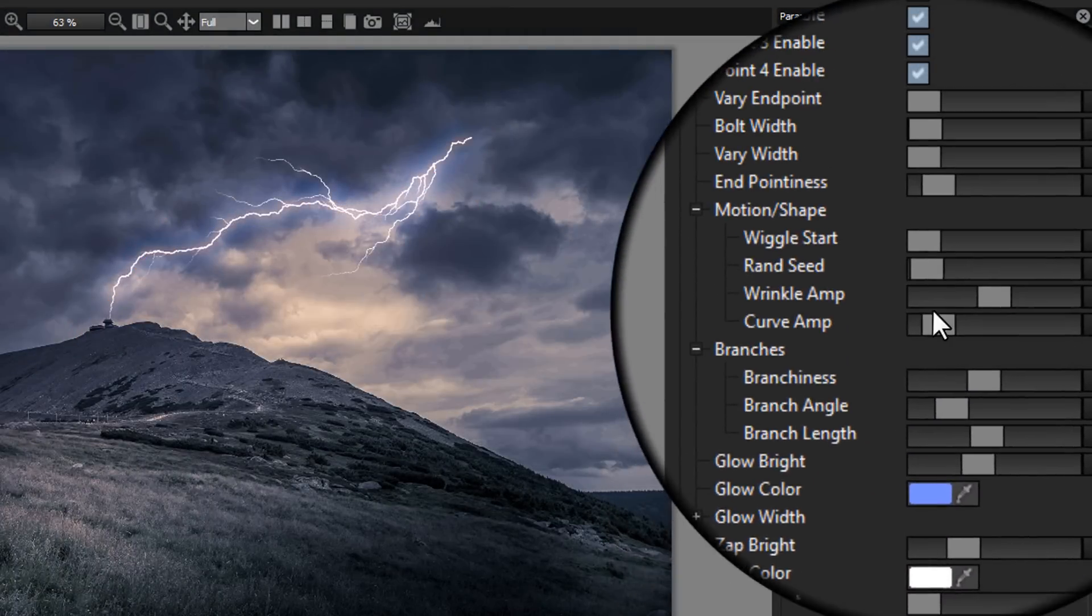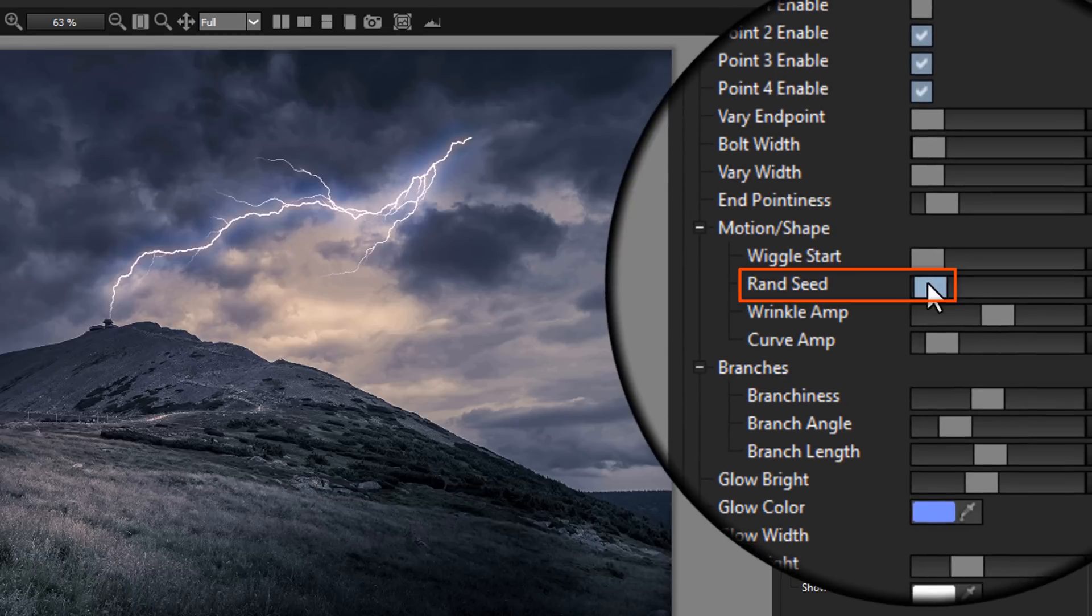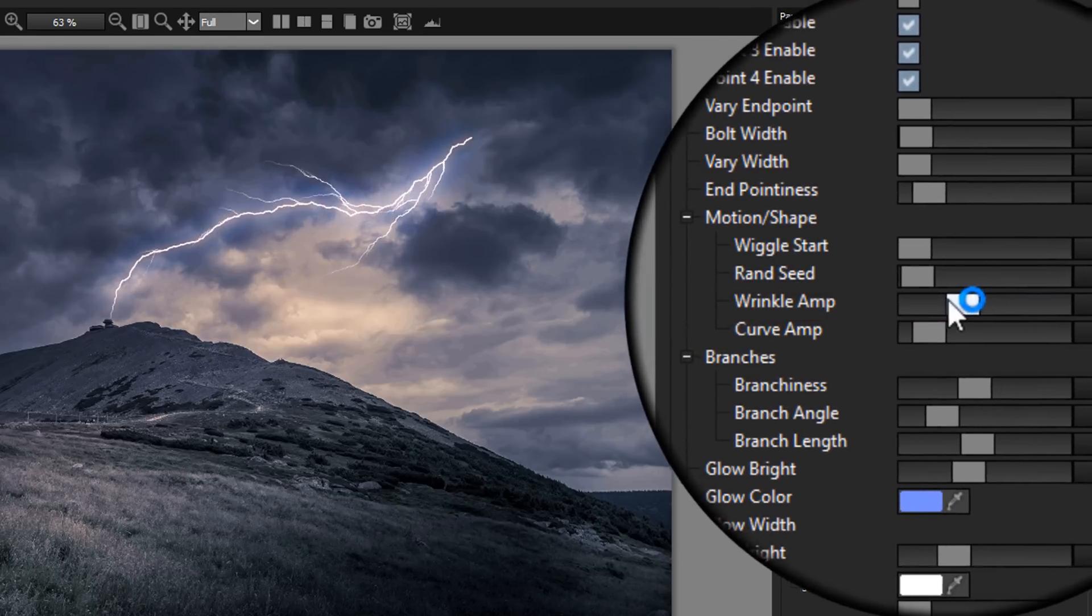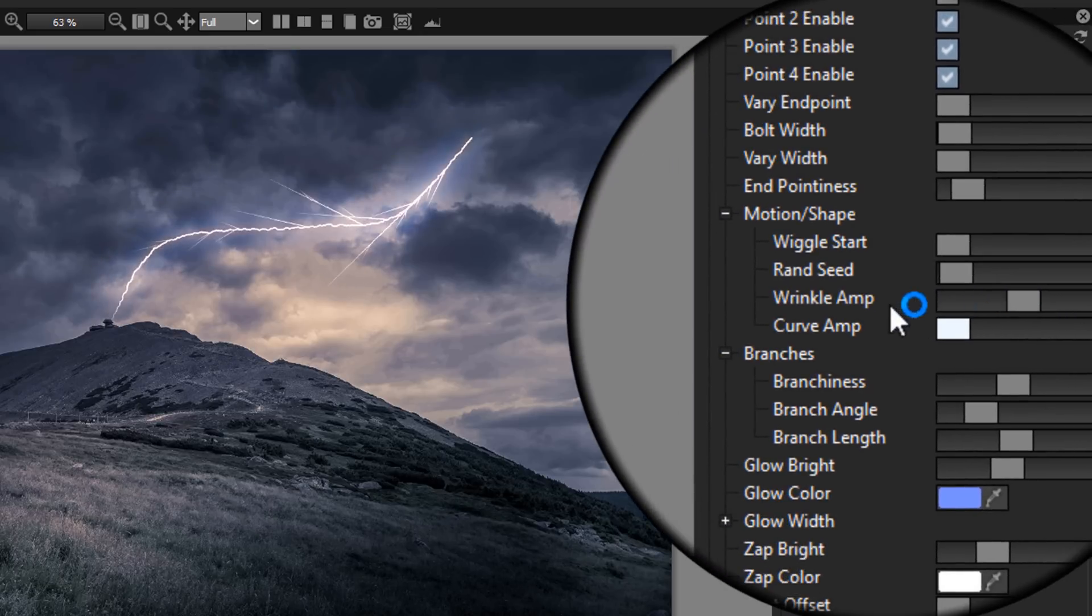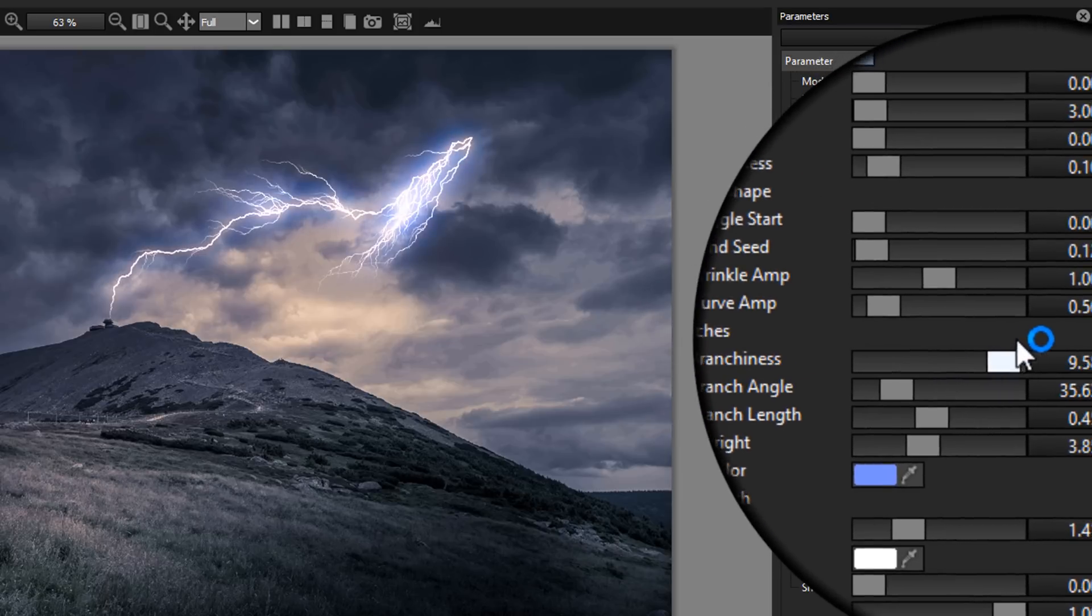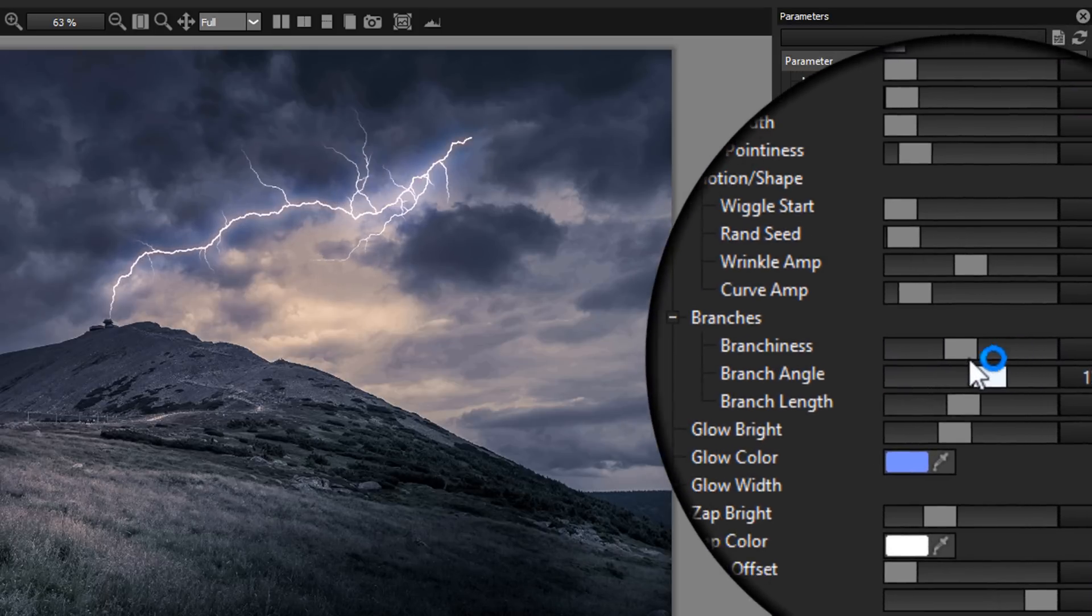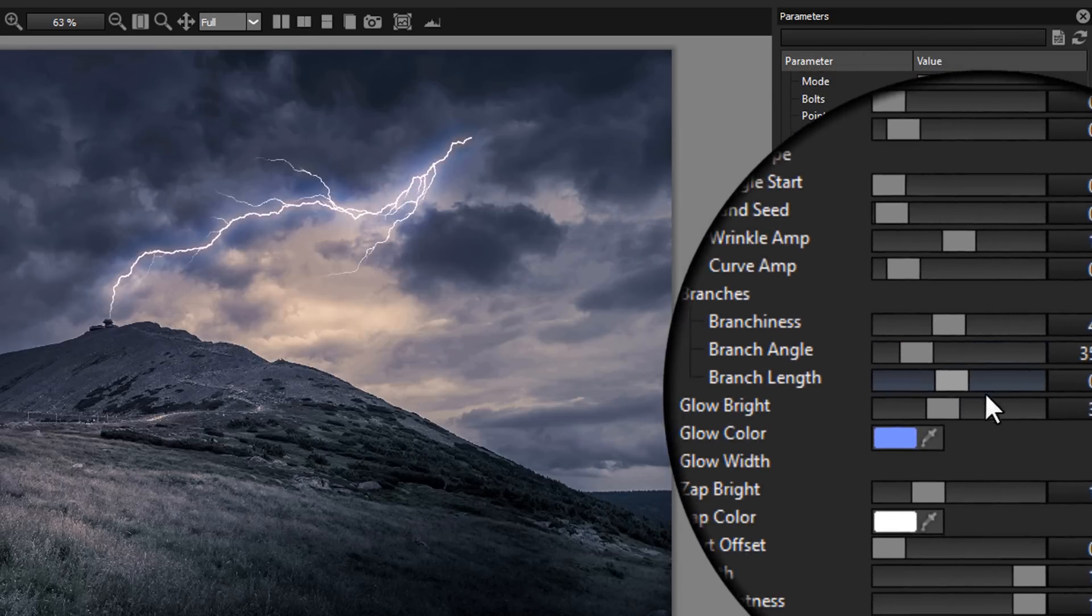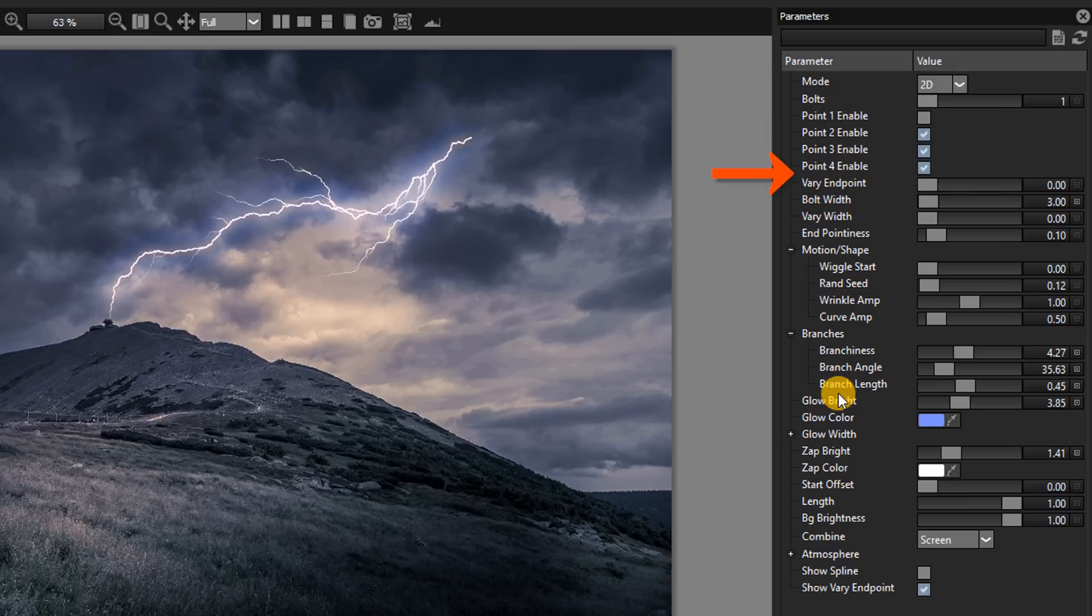We can adjust the pointiness of the ends of the bolts, their randomness, their wrinkle amplitude, the curve amplitude, the amount of branches off the main bolt, the angles of the branches, their lengths, the brightness of the glow and virtually every other visual aspect of our lightning.